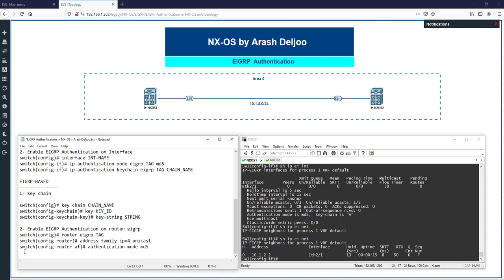We also have this method in EIGRP named mode in IOS — not in EIGRP numbered mode or traditional EIGRP. In traditional EIGRP, you use the keychain and keychain name under the interface. Let me show you.